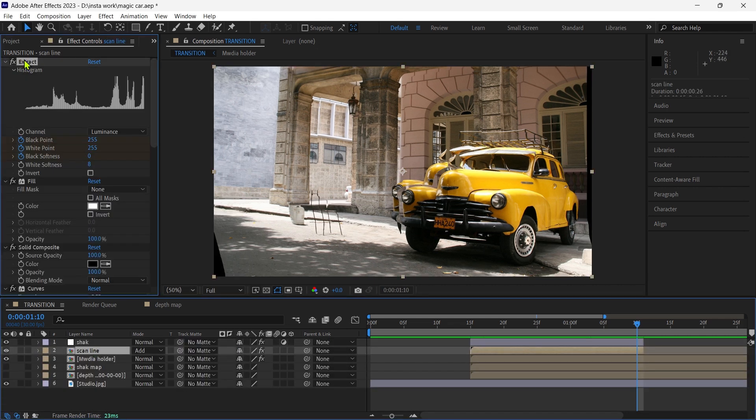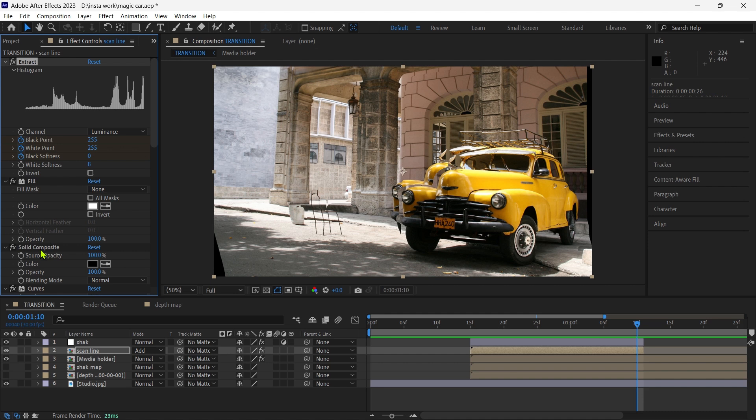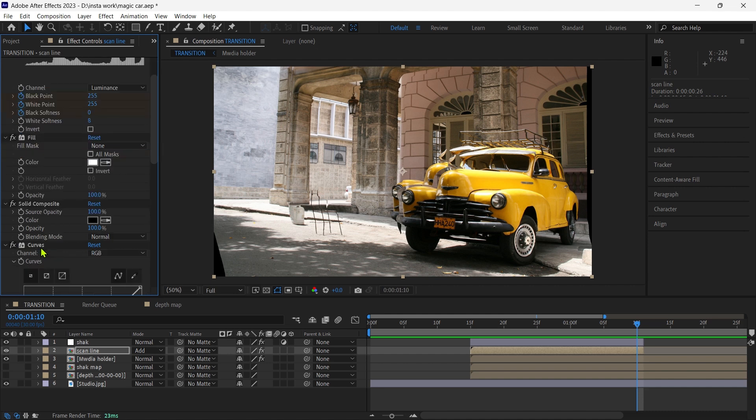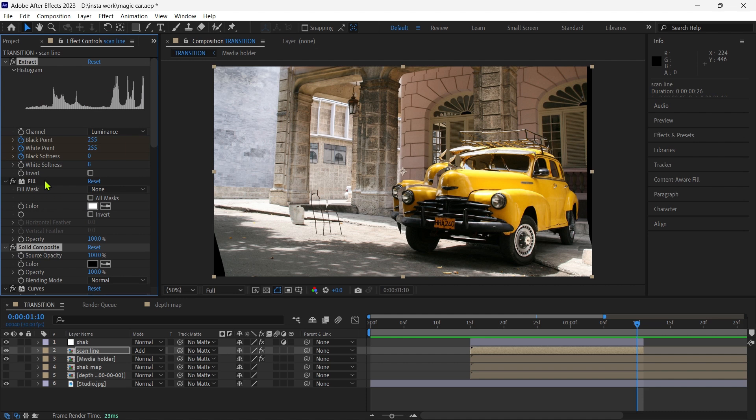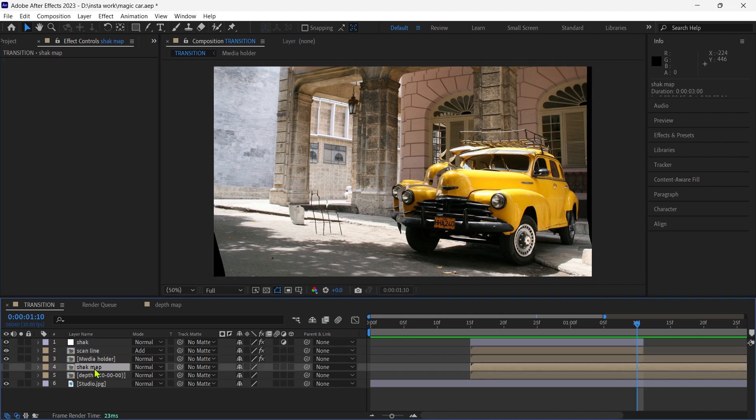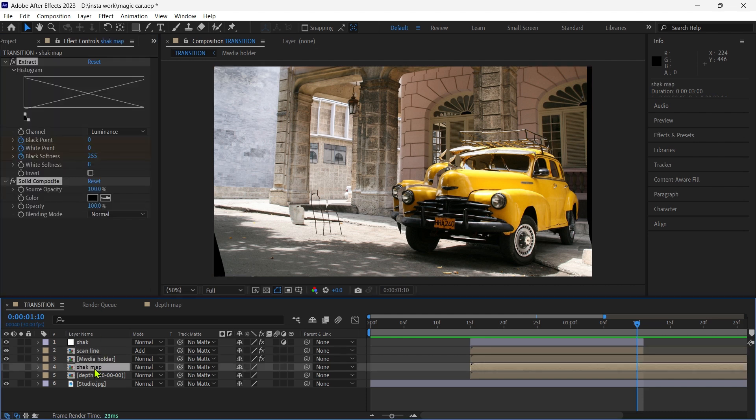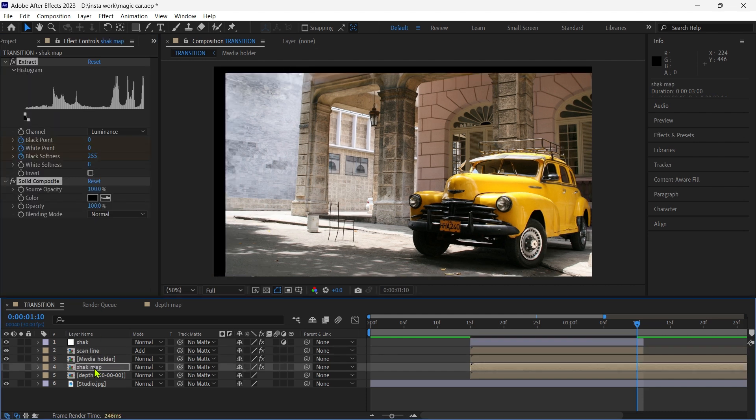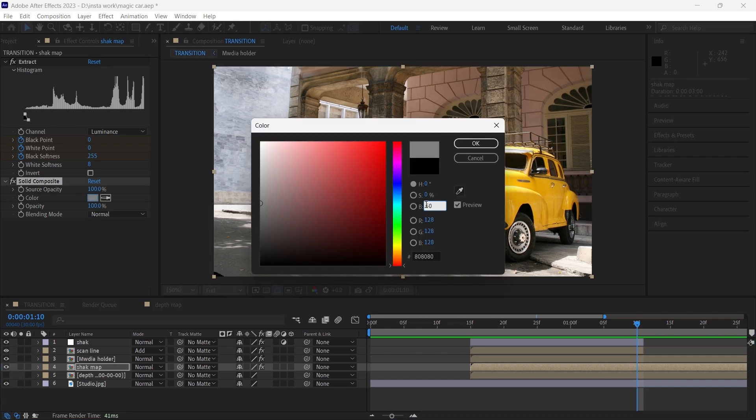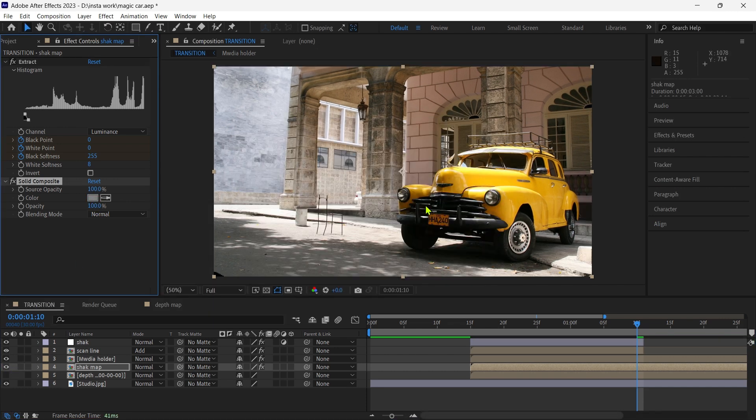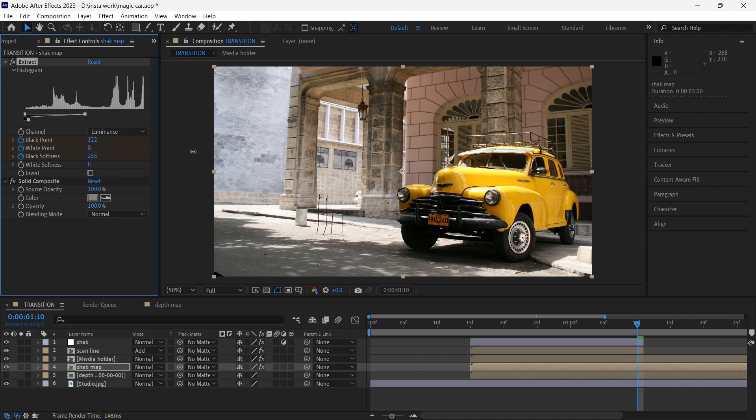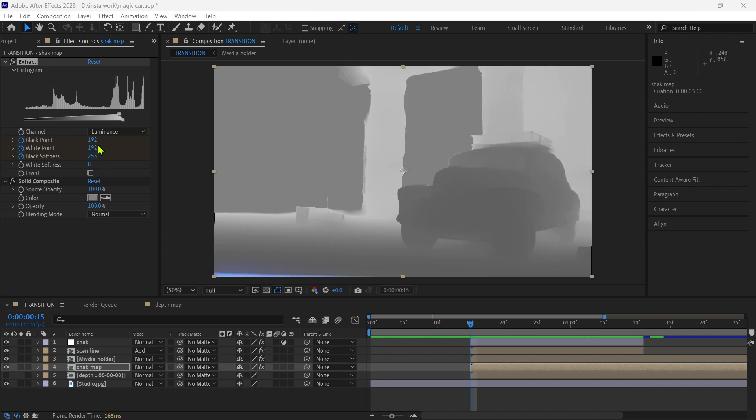Then we increase the value to 20. Then we go to the scan line and copy the extract and solid composite and paste to the shake map. Set the solid composite to 50% gray. And in the extract effect adjust the black softness property. Add a fast box blur to the shake map layer and increase the radius. Now let's make shake amplitude.